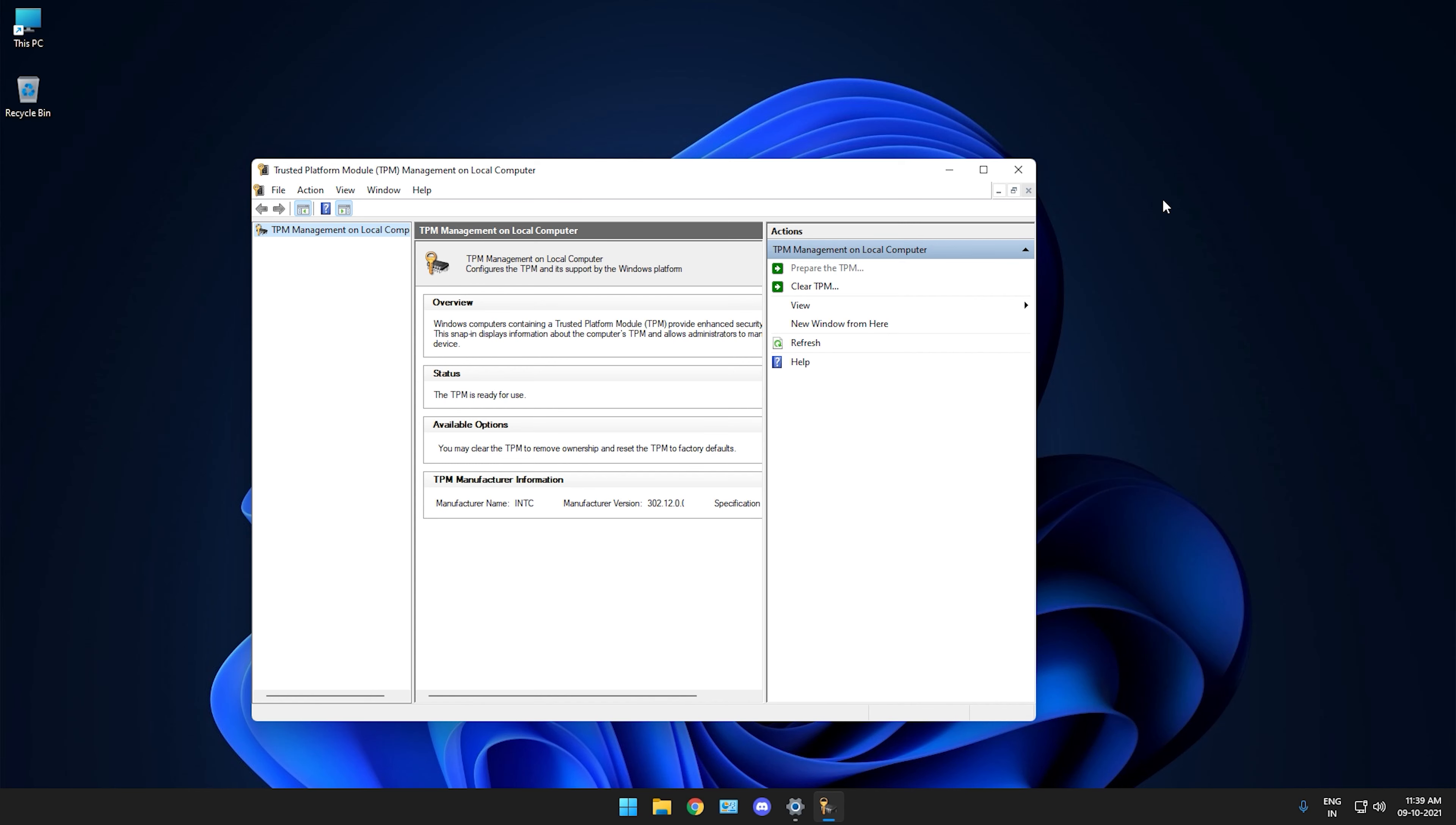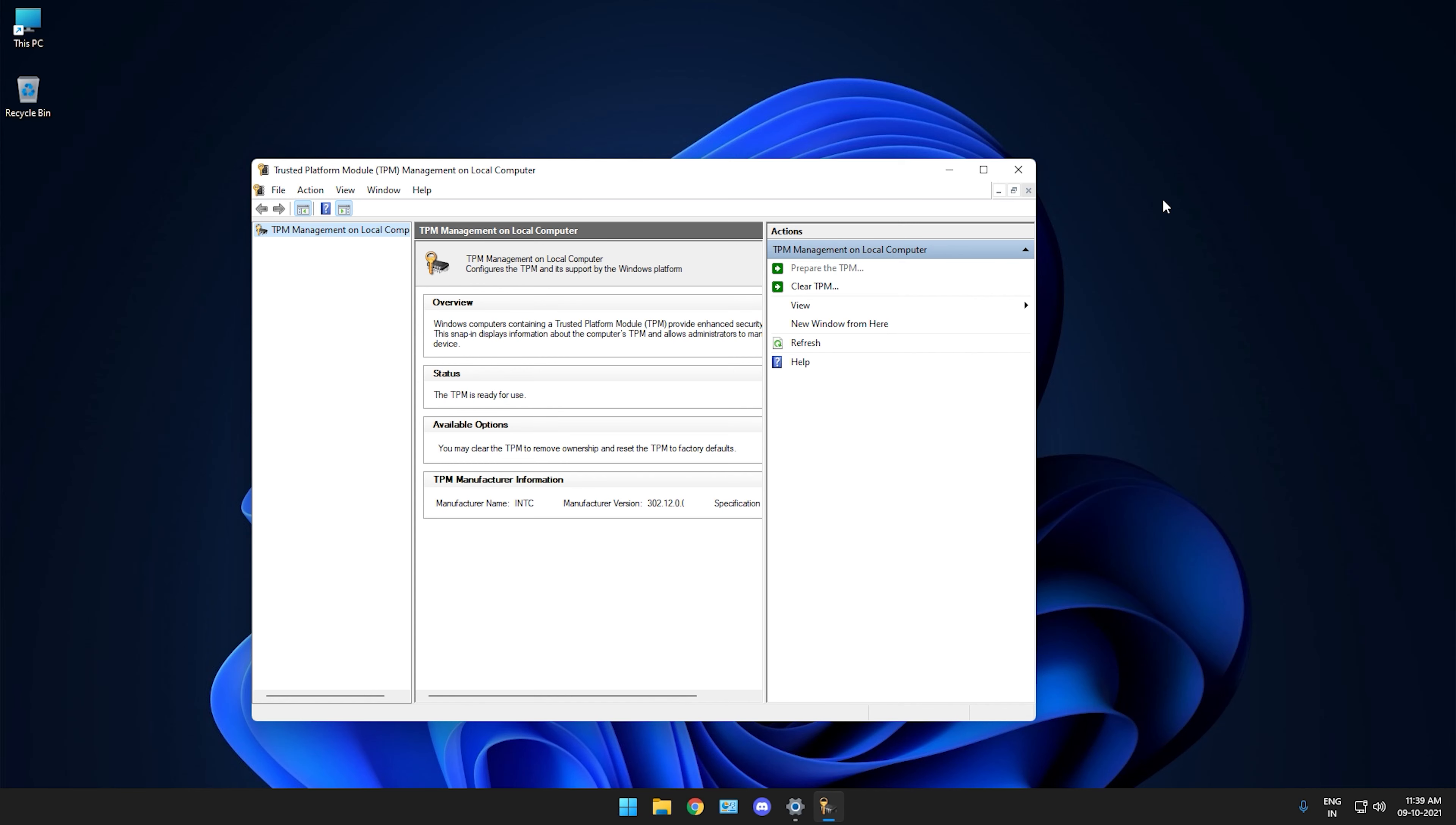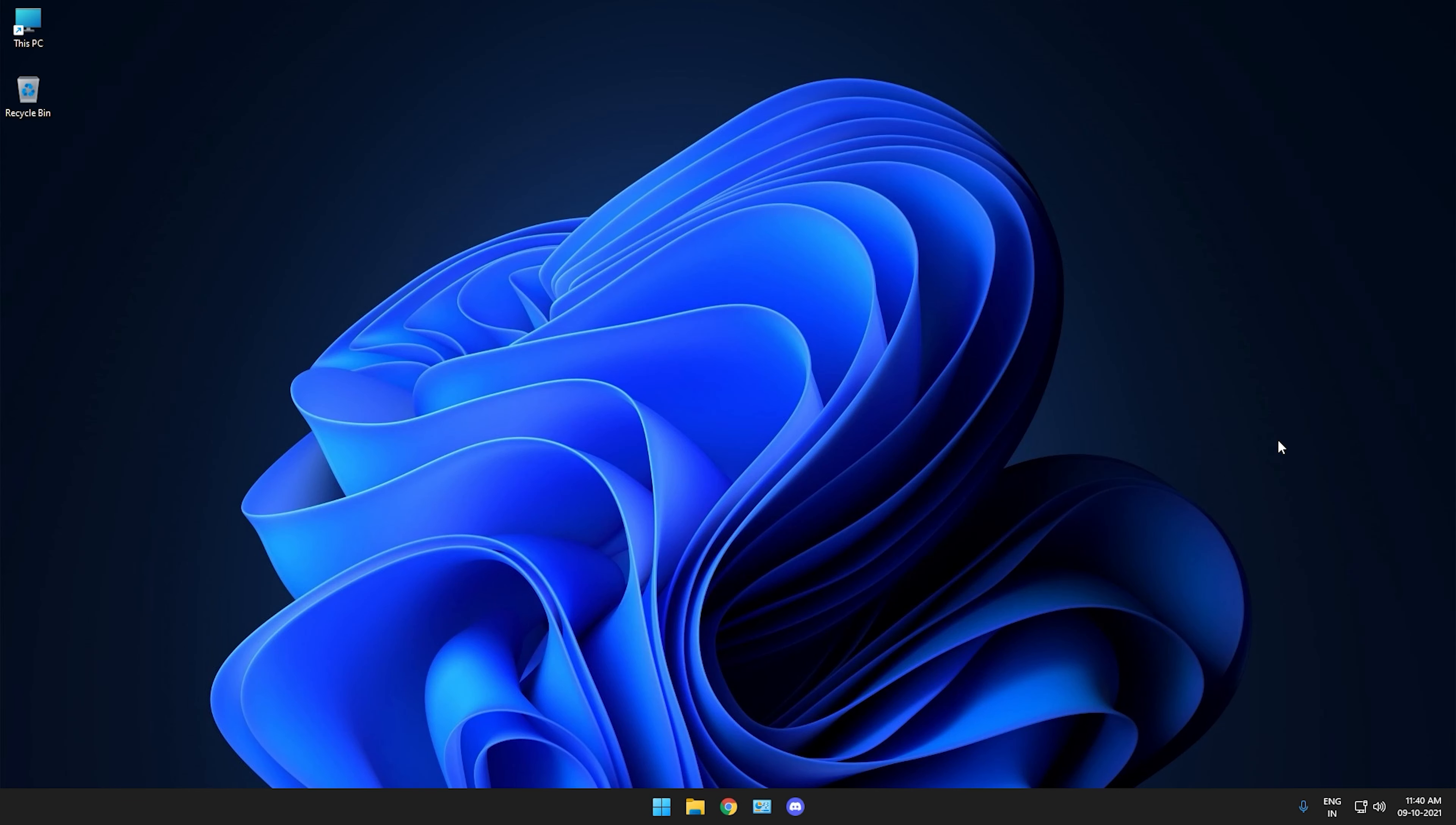Without further delay, let's get started. So let's firstly launch Windows Run and search for this command and enter it. If this screen is visible on your PC, then you're running TPM 2.0 already - it is enabled.